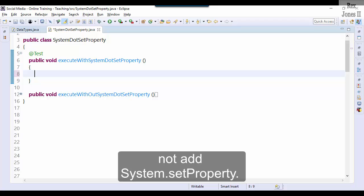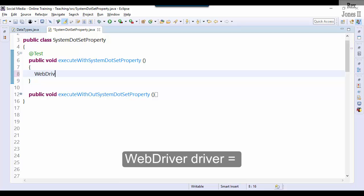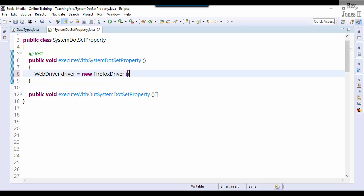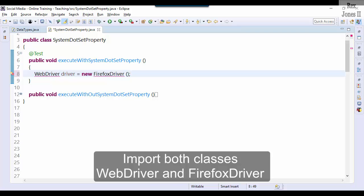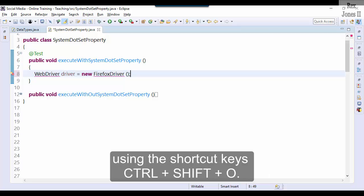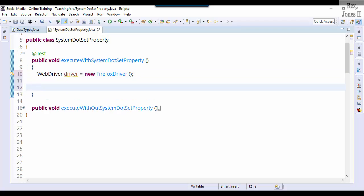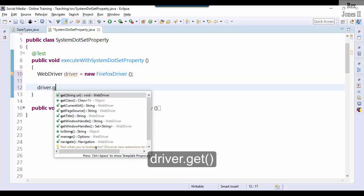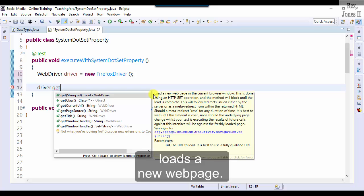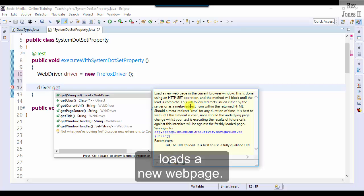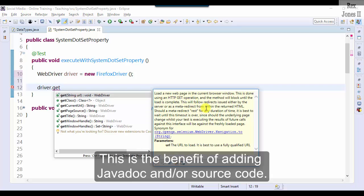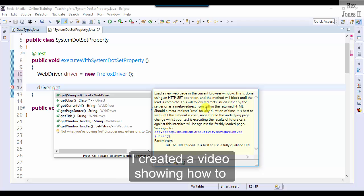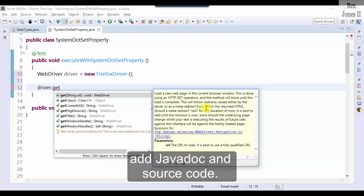WebDriver driver equals new FirefoxDriver. Import both classes, WebDriver and FirefoxDriver, using the shortcut keys Ctrl+Shift+O. driver.get loads a new web page. This is the benefit of adding JavaDoc and/or source code. It gives us a description of the method. I created a video showing how to add JavaDoc and source code.